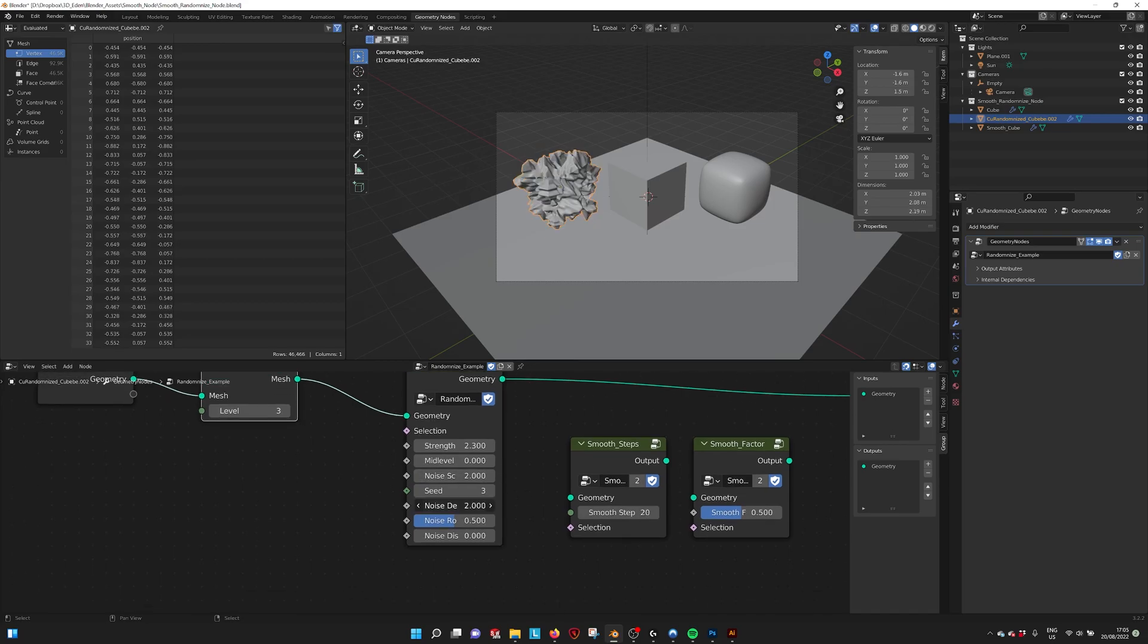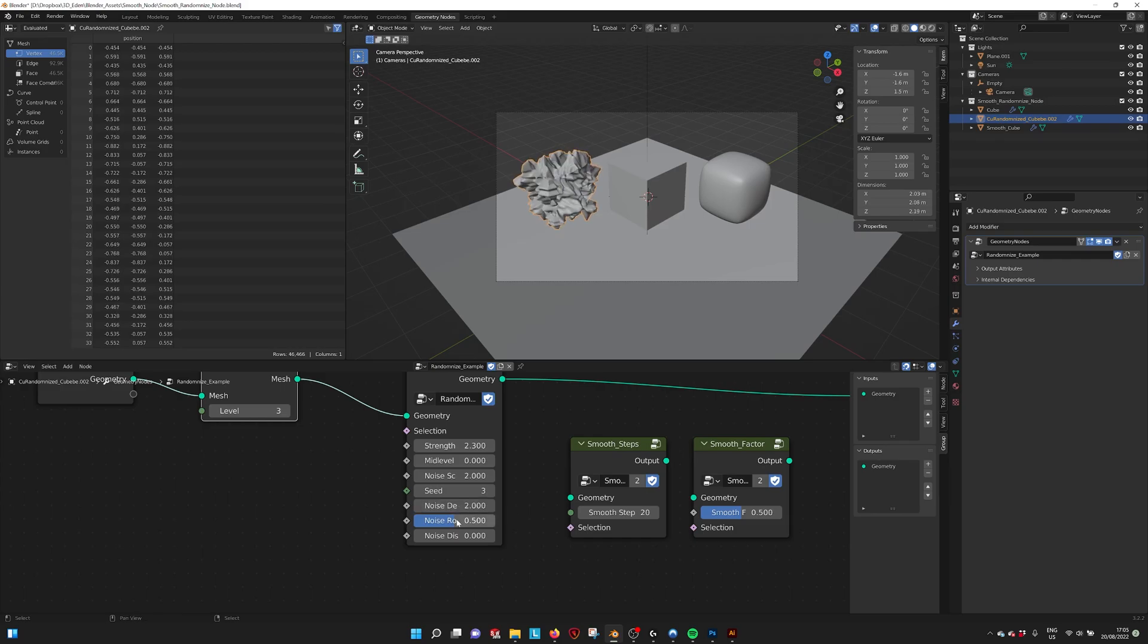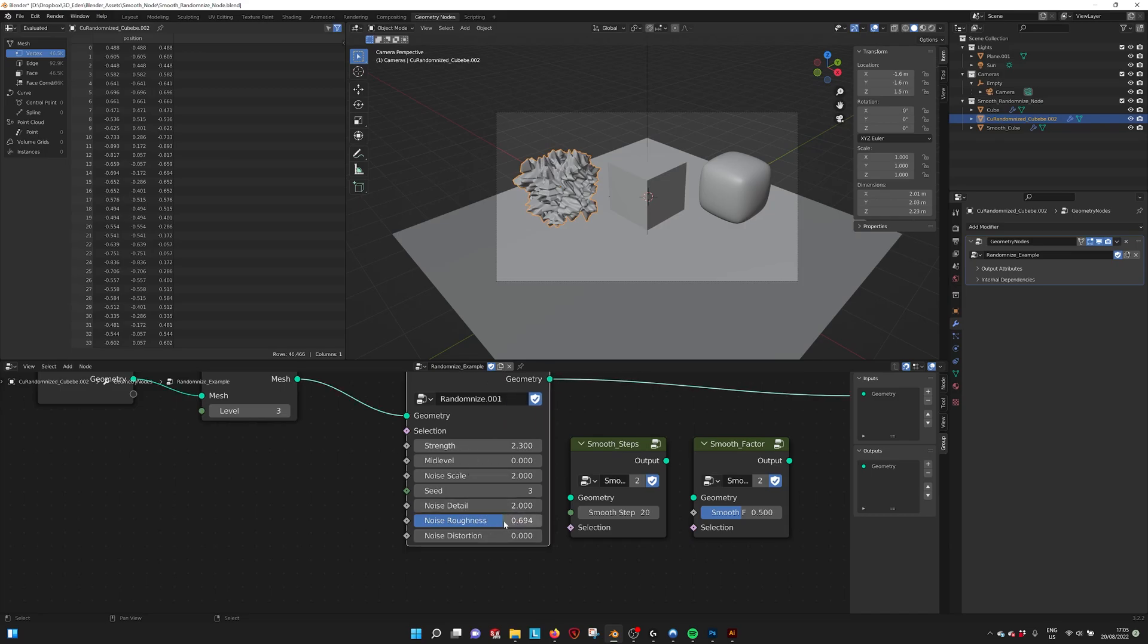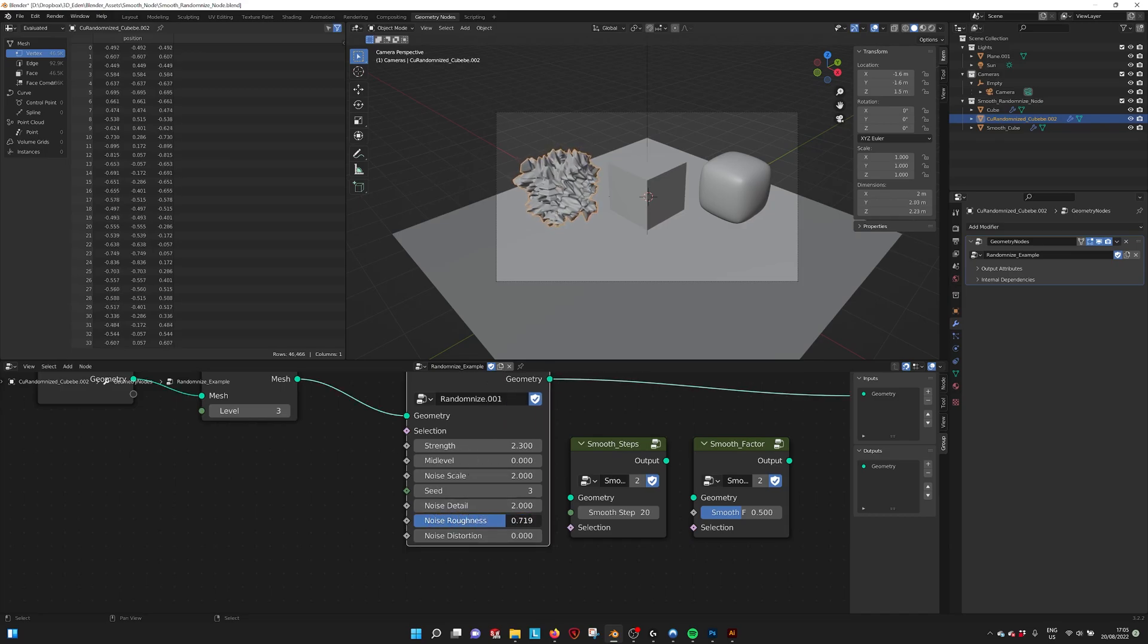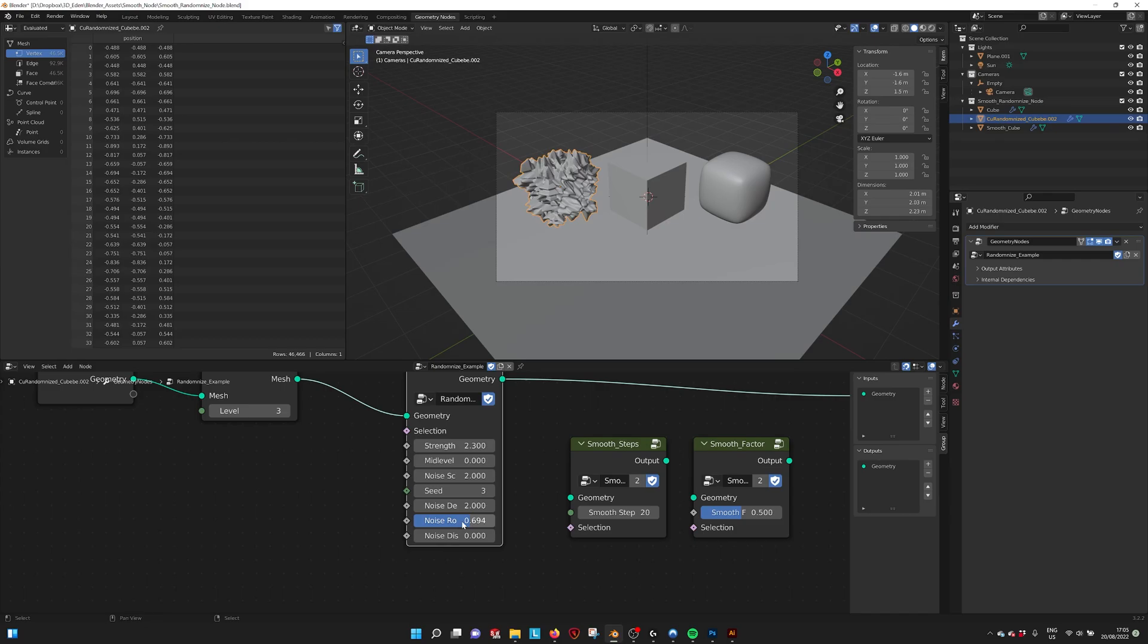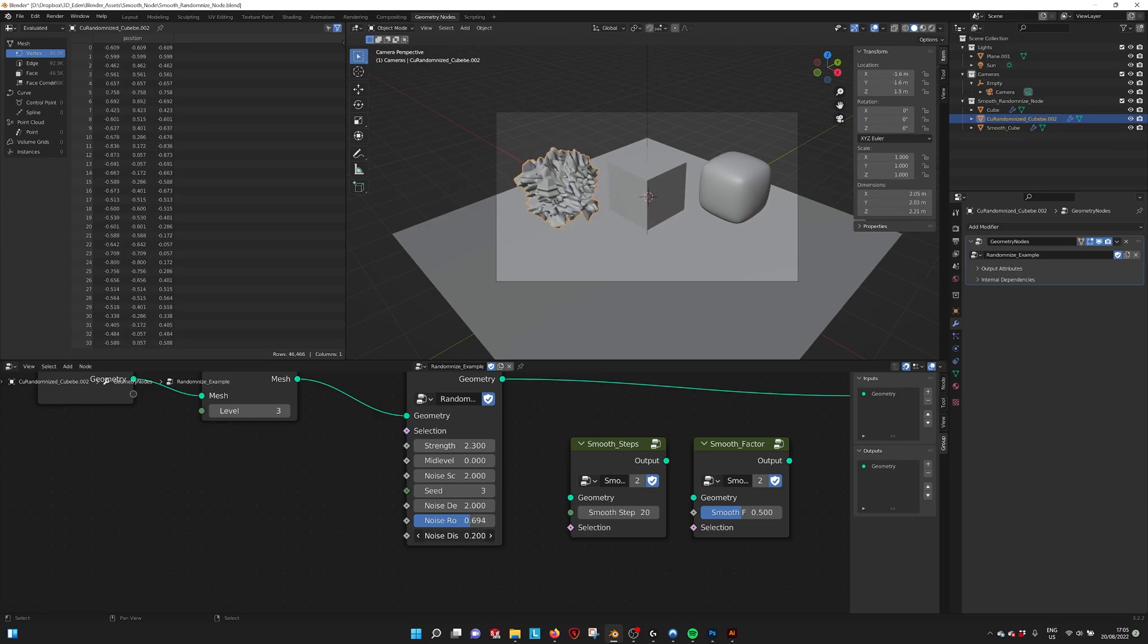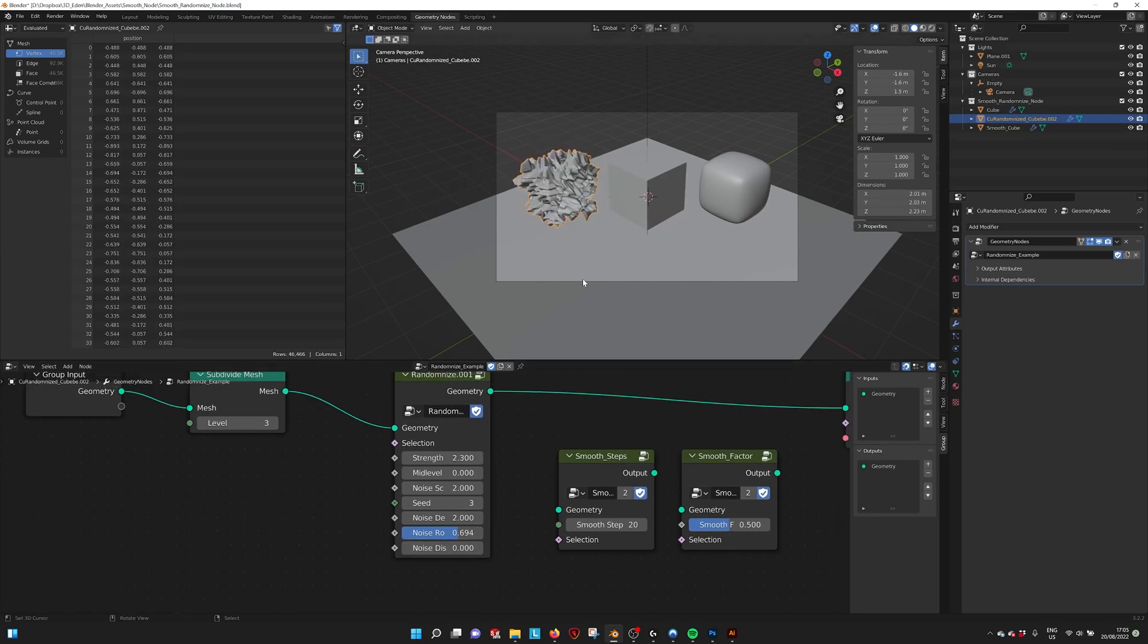And the noise detail—we can add more detail to the noise. You can add more noise roughness, you get more smooth. And we have the noise distortion. So this way you can randomize your model.